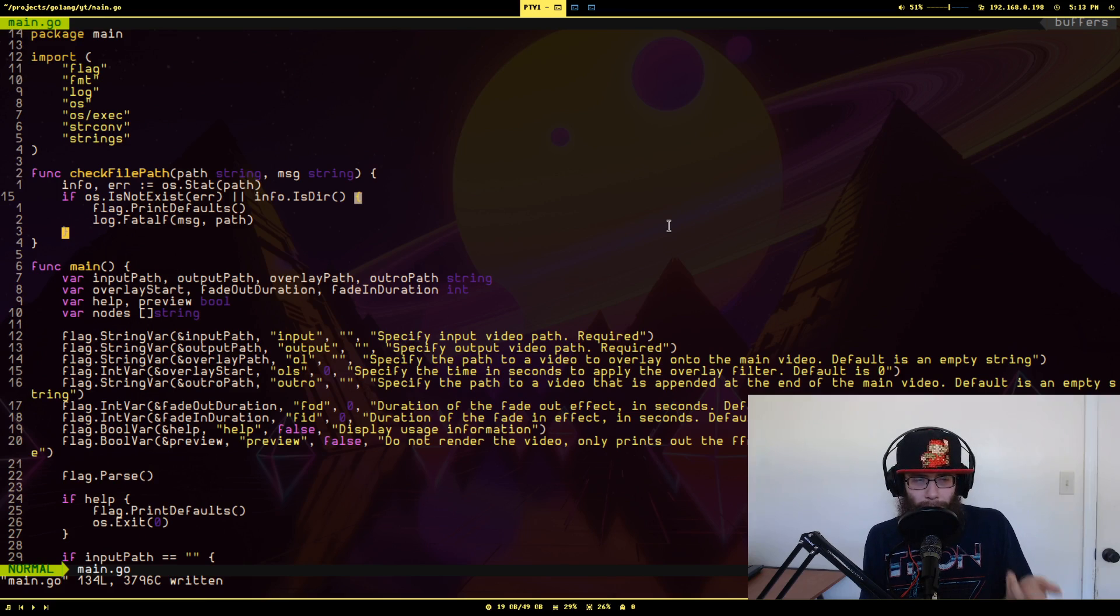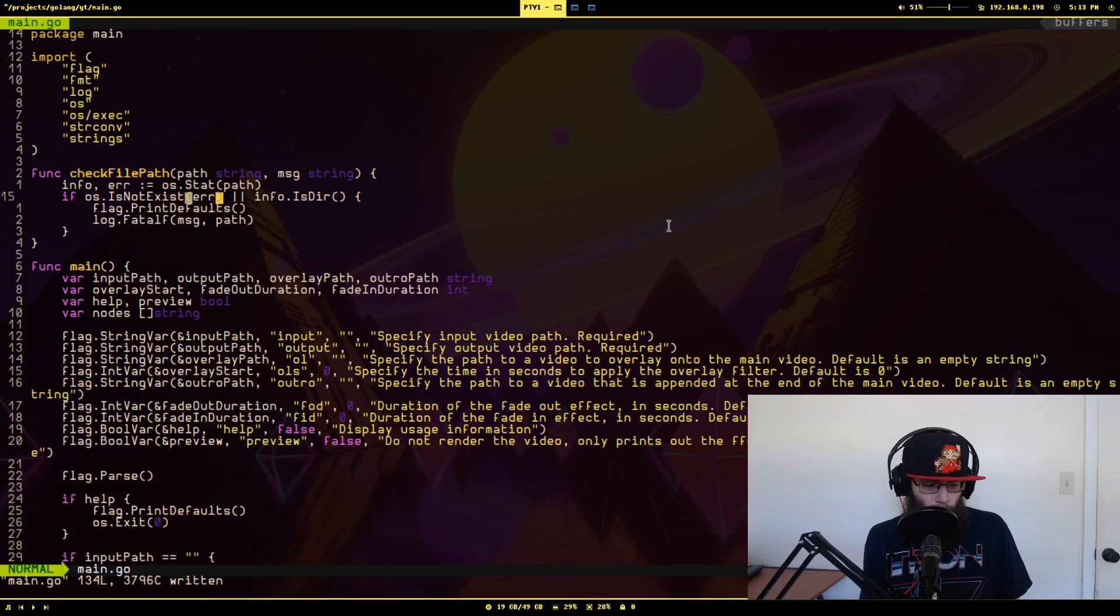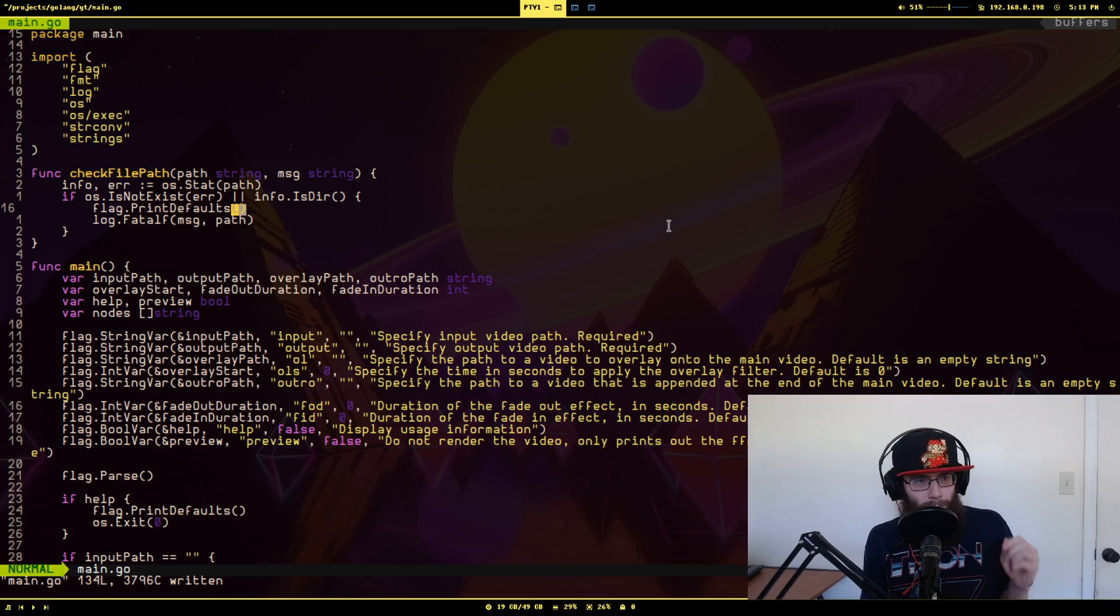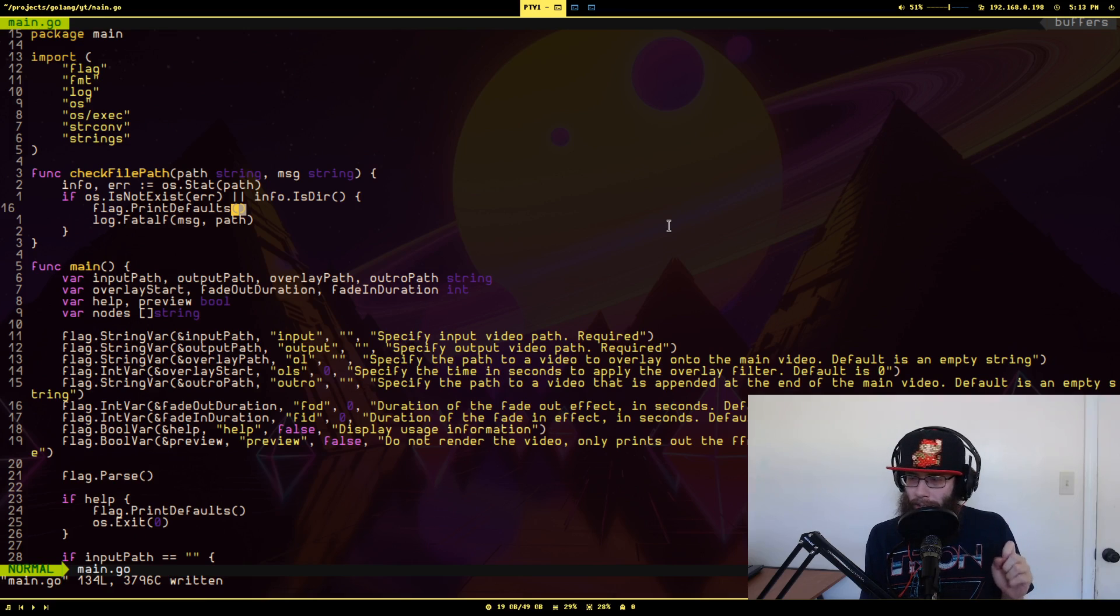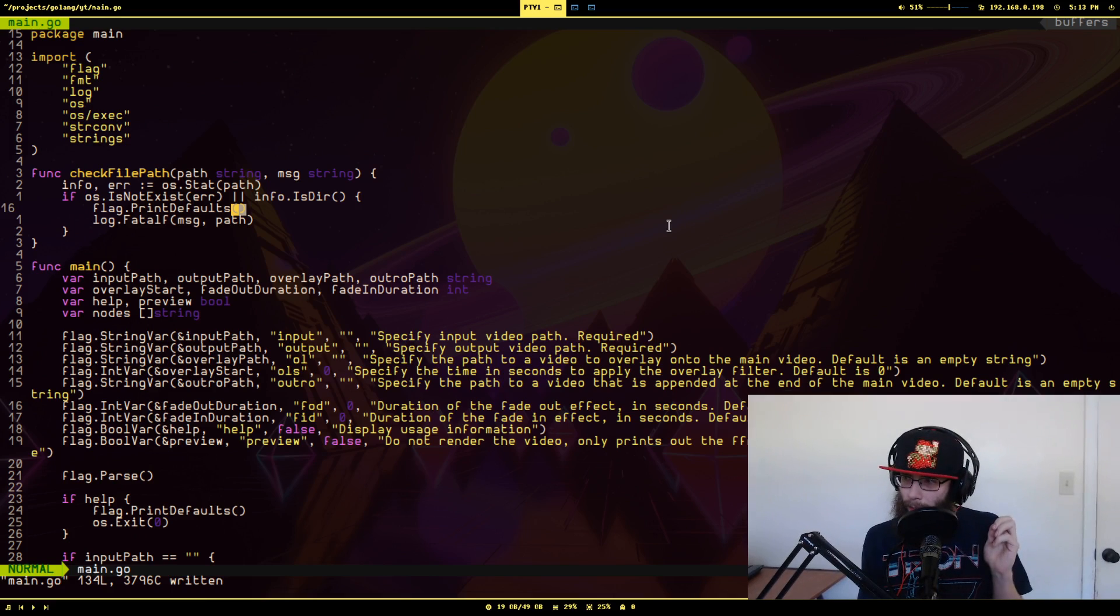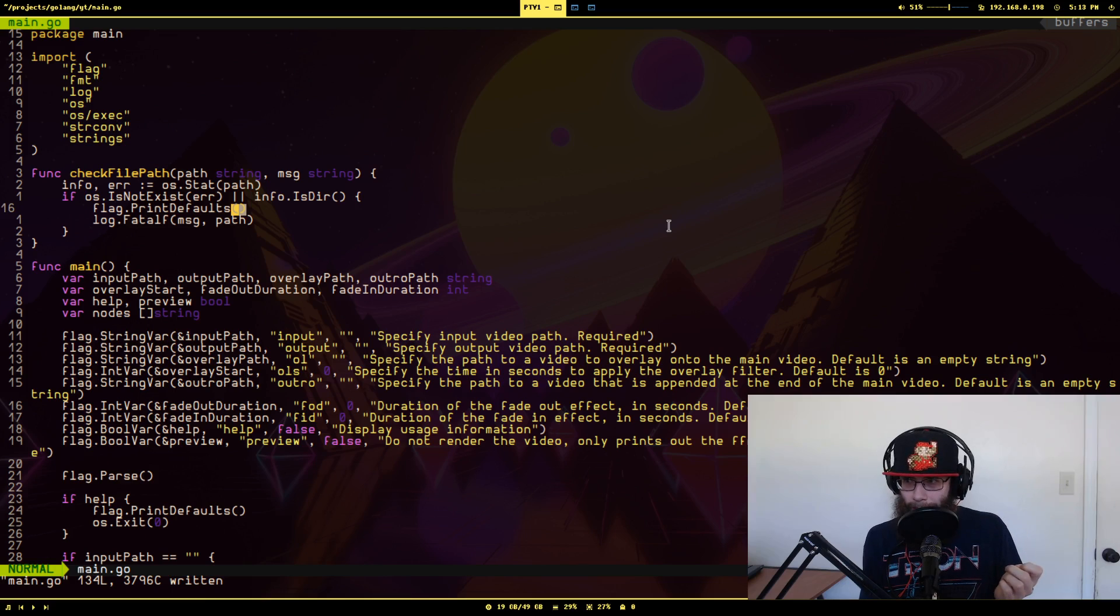So you'll see I have a function defined here outside of main that I essentially use to do all of the checking of the file paths given to me are valid. And you'll see that if the file either doesn't exist or if it's a directory not a file, it'll use the flag package in the standard library to print the default messages generated from the flag arguments that I pass in.